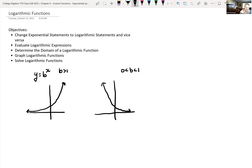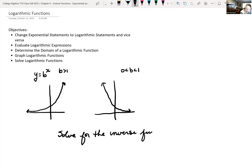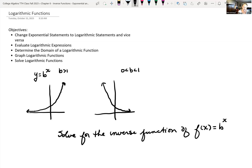Recall that if we had a one-to-one function, then we had an inverse for that function. So let's look at y equals b to the x and solve for the inverse function. Let's call that f of x equals b raised to the x power. We talked about how to solve for inverse functions: we rewrote our function notation as y, so we have y equals b to the x.